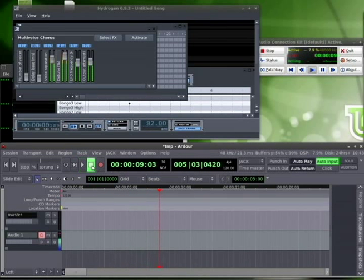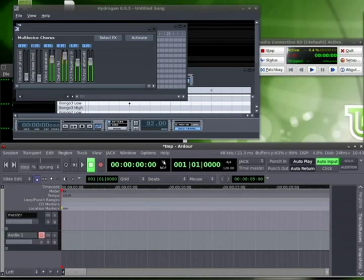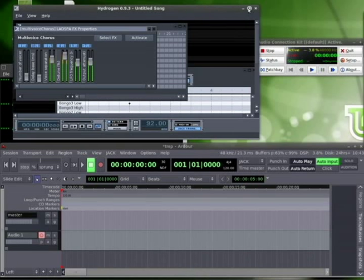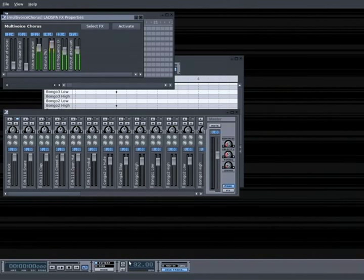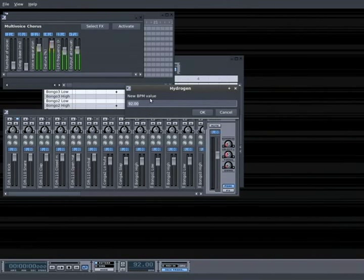This allows you very easily, if you have the same tempo, which both are set to 120 right now, I believe. Let me maximize this and have a look. Oh no, I'm going to set this to 120 as well.